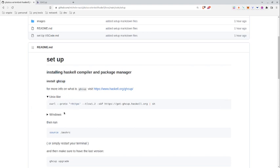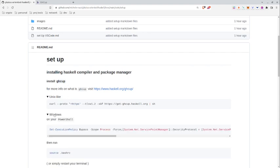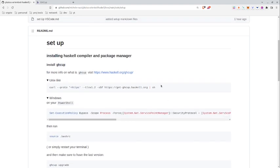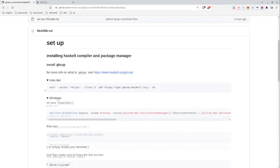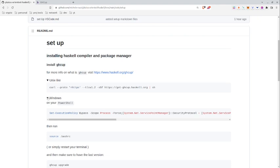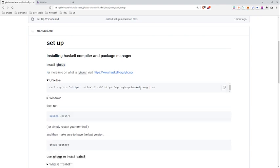I've also included how to install what's needed for Windows, but you should if you can follow the Unix-like installation. So let's start by installing GHCup.